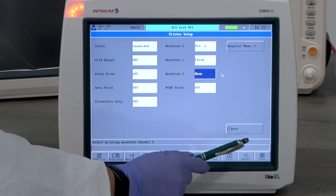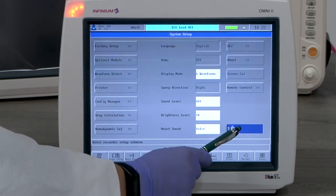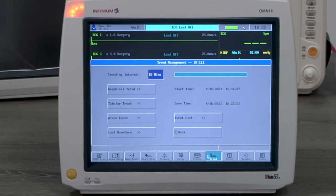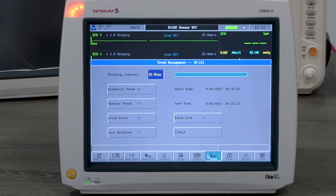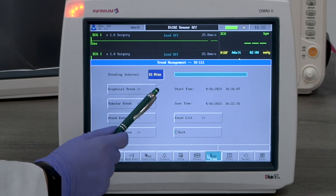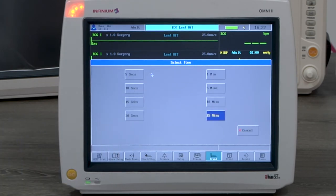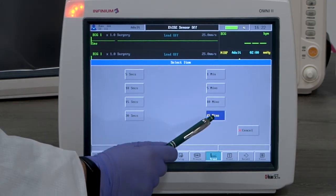Now let's take a look at data reviewing. The trend button will bring up trend management. Interval can be set per the user's preference. The maximum recording time is 120 continuous hours. The interval will need to be set to 15 minutes in order to display 120 hours.